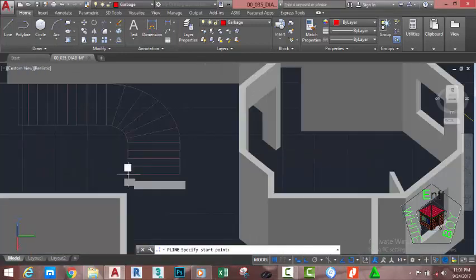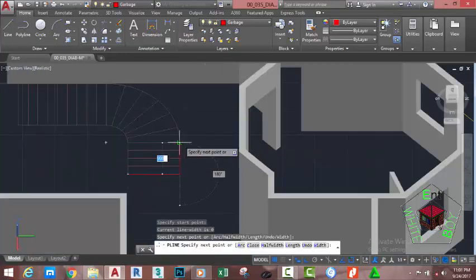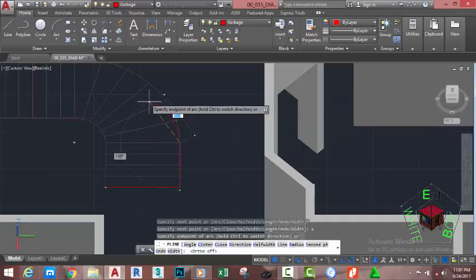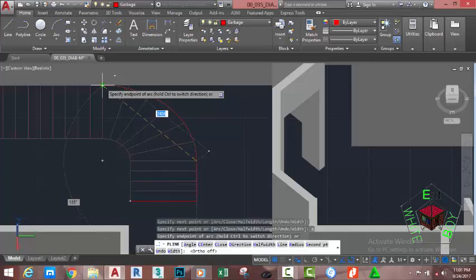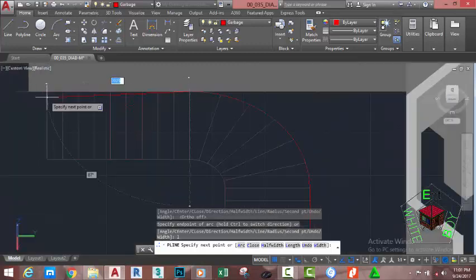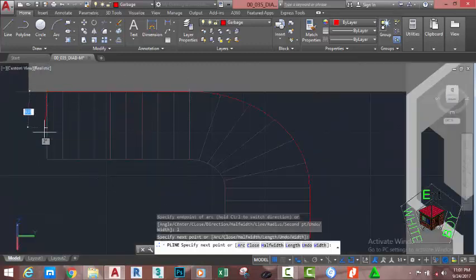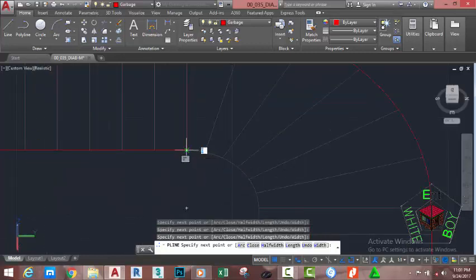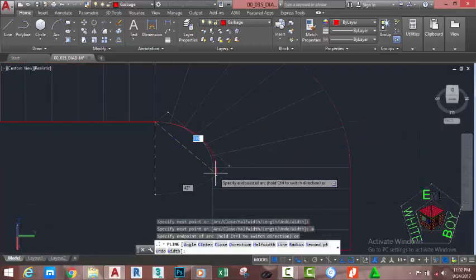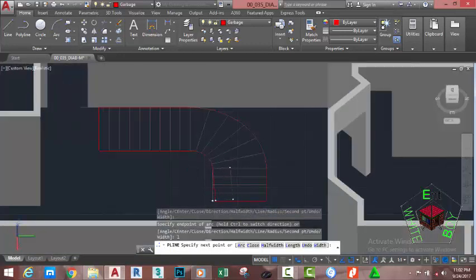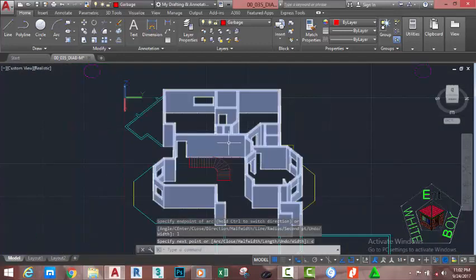At the specify start point prompt, click in this area and move the mouse cursor. Use the Endpoint object snap and click into this area. Type A on your keyboard and press Enter. Turn off the Ortho button on the status bar, move the mouse cursor and snap to this corner. Type L on your keyboard and press Enter. Move the mouse cursor and snap into this area, then into this area, then into this area. Type L, press Enter.